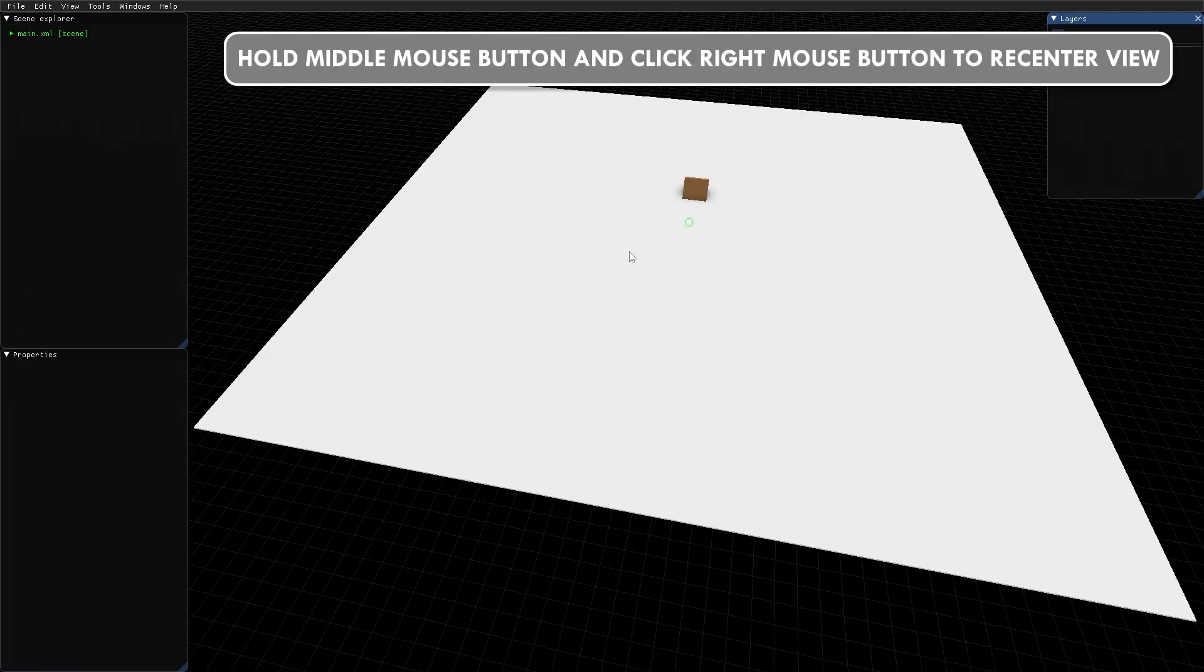Press and hold the middle mouse button while clicking the right mouse button to recenter the view at the location of the pointer.